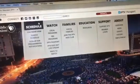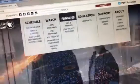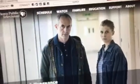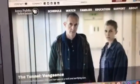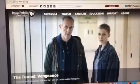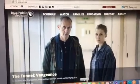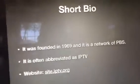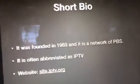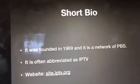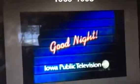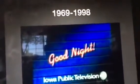The website has sections for schedule, watch, families, and education. Without further ado, let's start.